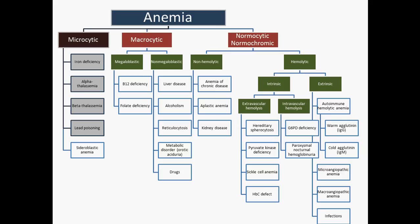With lead poisoning, you're inhibiting ferrochelatase and ALA dehydratase, which also decreases heme synthesis. So pretty much all of the microcytic anemias covered so far involve a decrease in heme synthesis. Sideroblastic anemia is no exception — it's a hereditary defect in delta-aminolevulinic acid synthase, which is an X-linked deficiency. You treat that one with B6, or pyridoxine. There are also reversible causes of sideroblastic anemia.